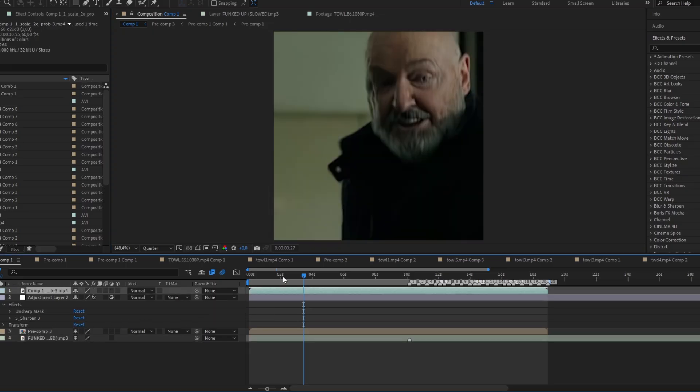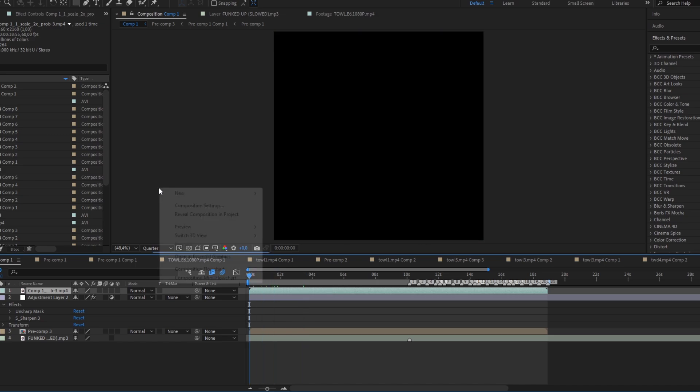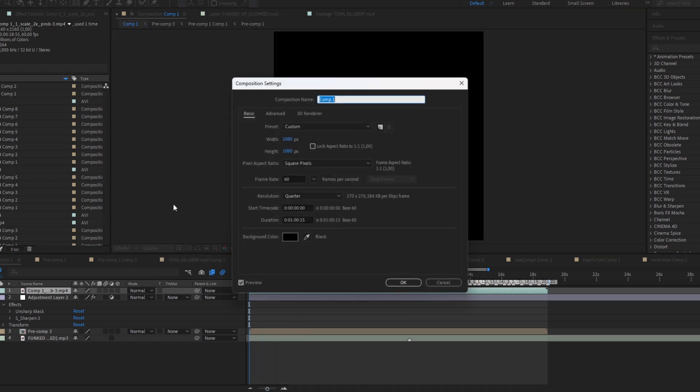Now you will realize it's zoomed. Don't worry, it's because it's in a bigger resolution. To fix this, do what I do.